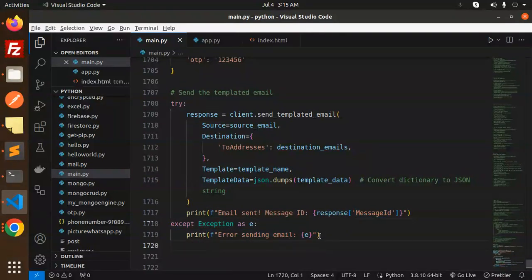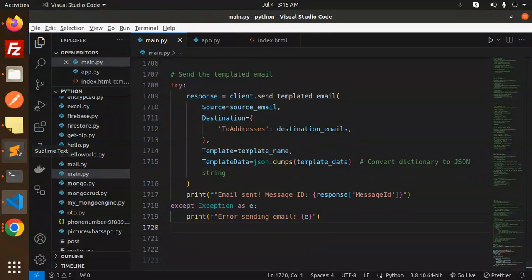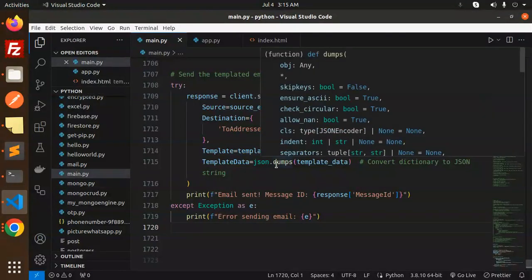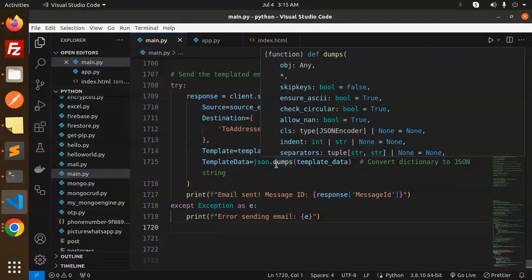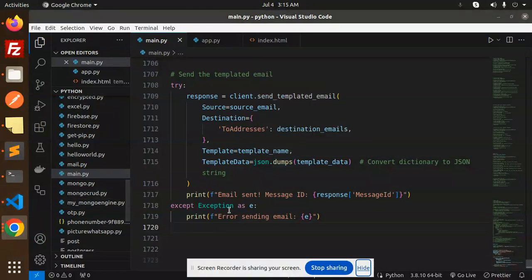Okay, so this is how you can use Amazon SES template to send email in Python. Any doubt, any query, do let me know in the comment section. Thanks so much for watching this video and don't forget to like, share, and comment on my video. Have a nice day.